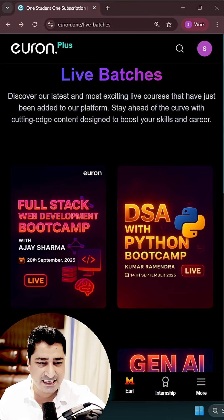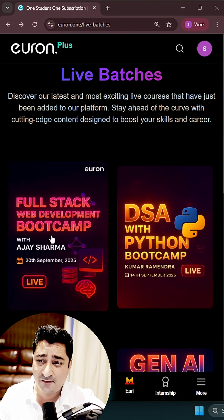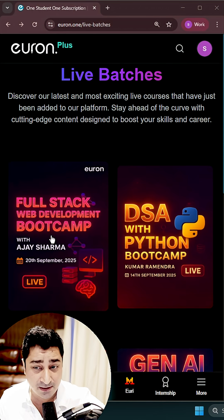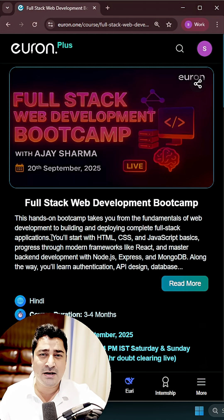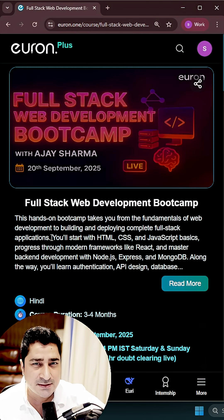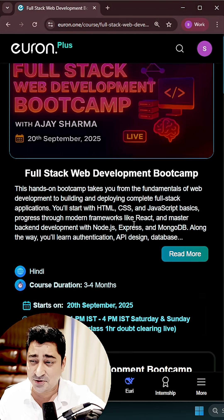Okay, so welcome to Euron Plus guys. People were demanding a full stack web development batch since a very long time, so here is an announcement for all of you. We now have a full stack web development bootcamp which is going to start from 28th of September. You can go and check out the syllabus.